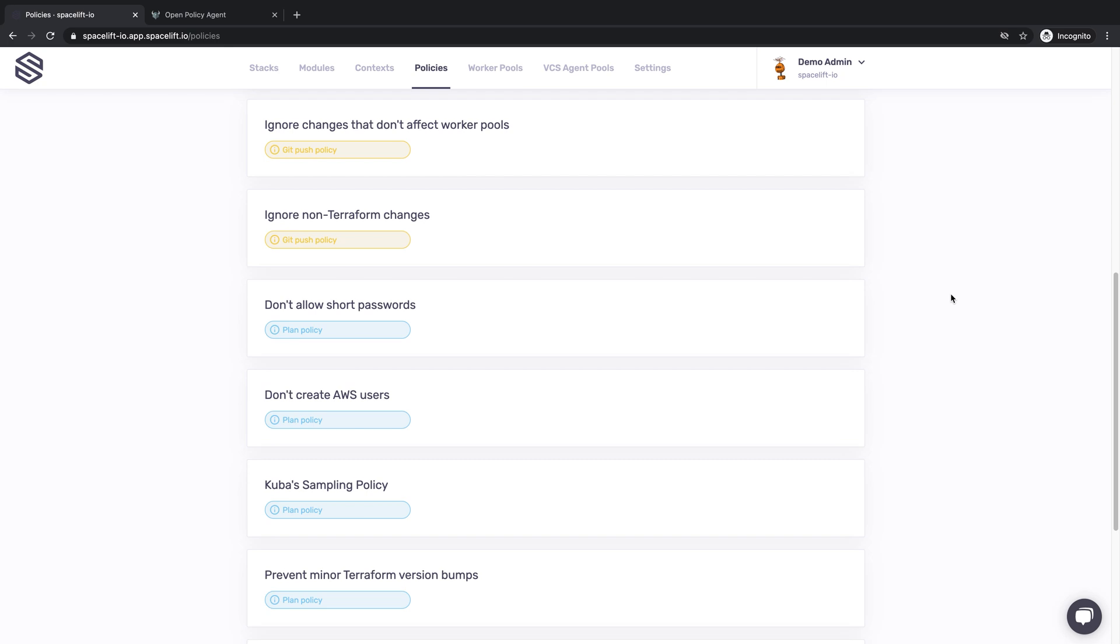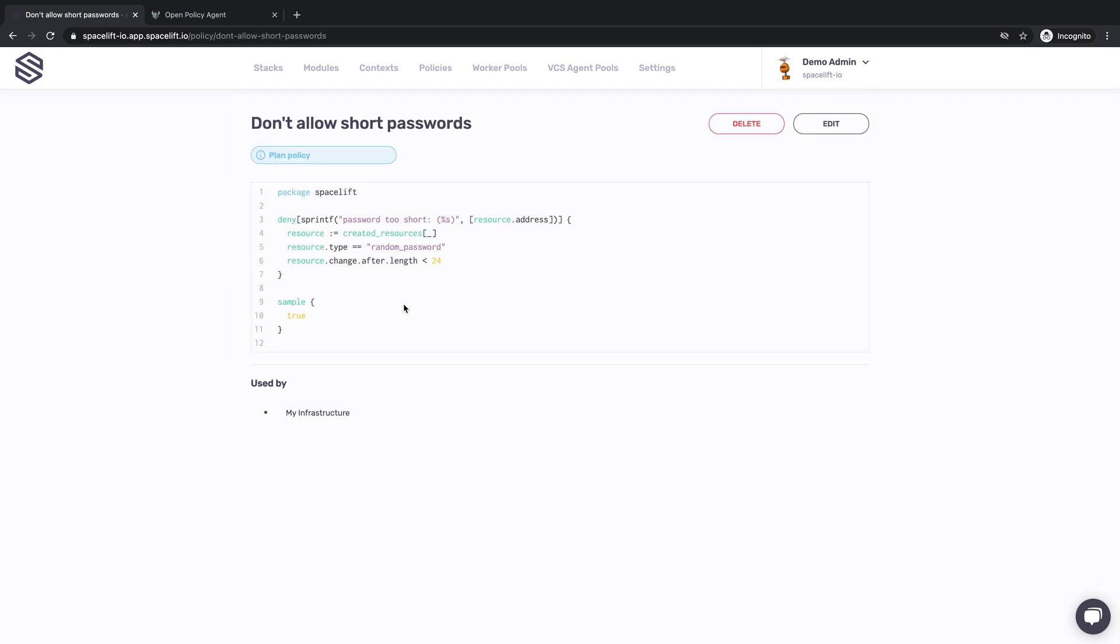In fact, we've already seen one, the one that flagged our dangerously short password. That was a plan policy, executed with the set of proposed resource changes as input. Plan policies allow you to automatically review changes for adherence to corporate rules and best practices, and they can either directly reject violations or merely flag them for human review. There are more types of policies in Spacelift, and in this video, we'll talk about a few of them.